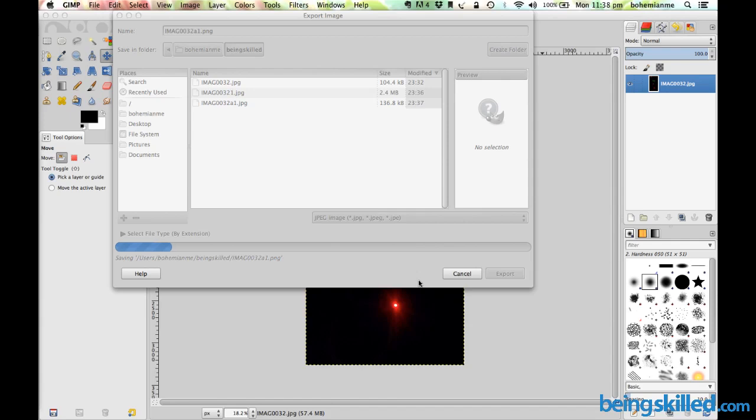Since PNG is one of the very high-quality file formats, you have to ensure that the file size will be large. It won't reduce as JPG file size decreases. Now it's taking a bit of time to actually convert the file into PNG.